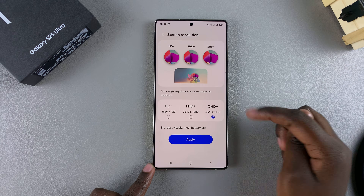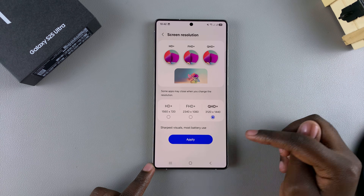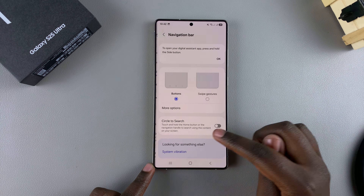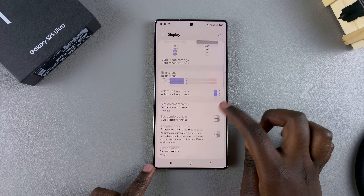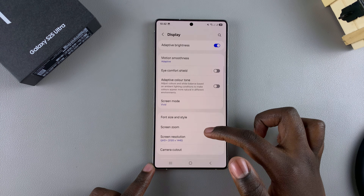If you want to select an option, just tap on it, then select Apply, and that will be your new screen resolution on your Galaxy S25.